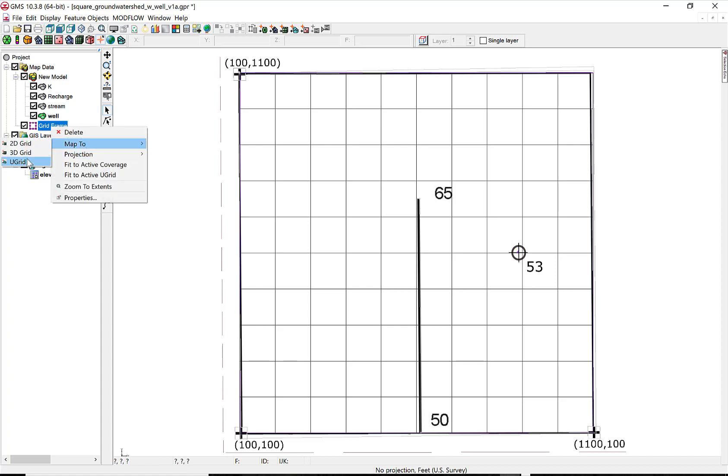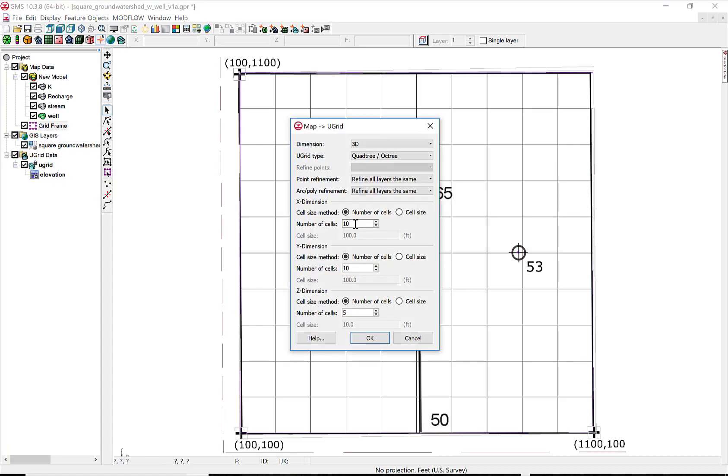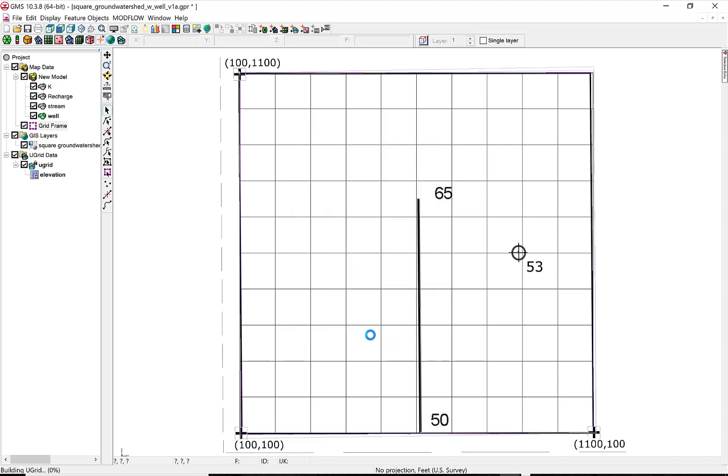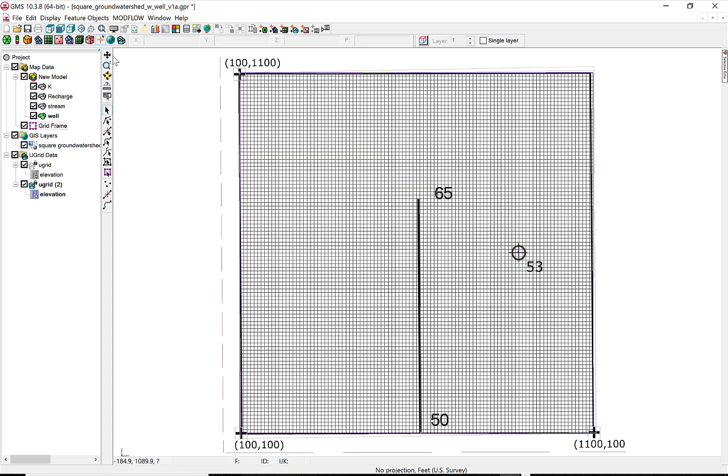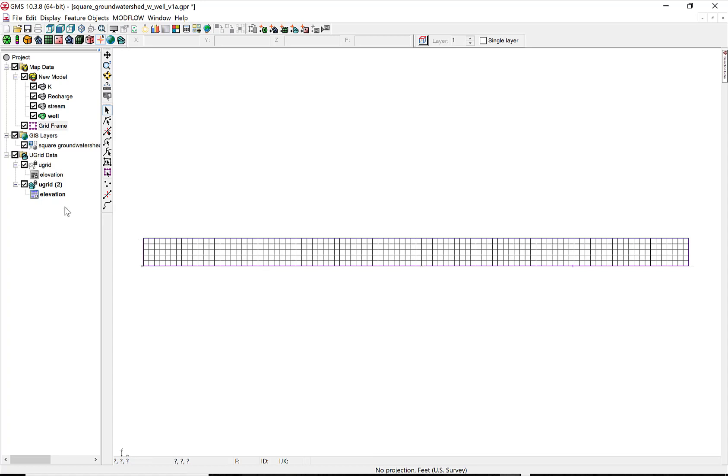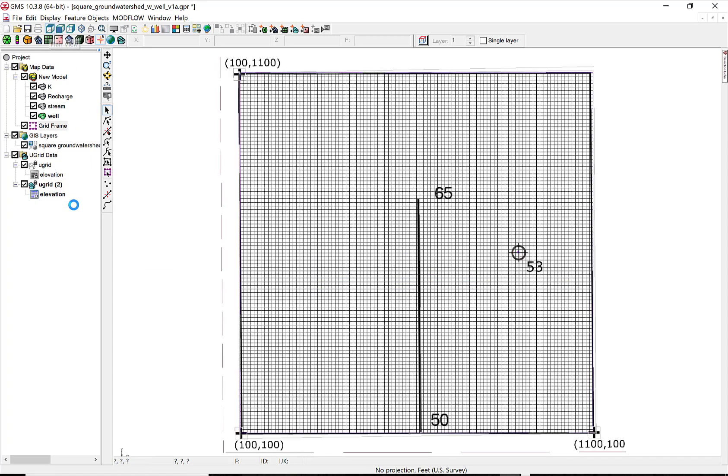If you go back to U-Grid, Map To, and then increase the number of cells, you can get a finer grid that's just squares or rectangles, similar to the 3D grid.